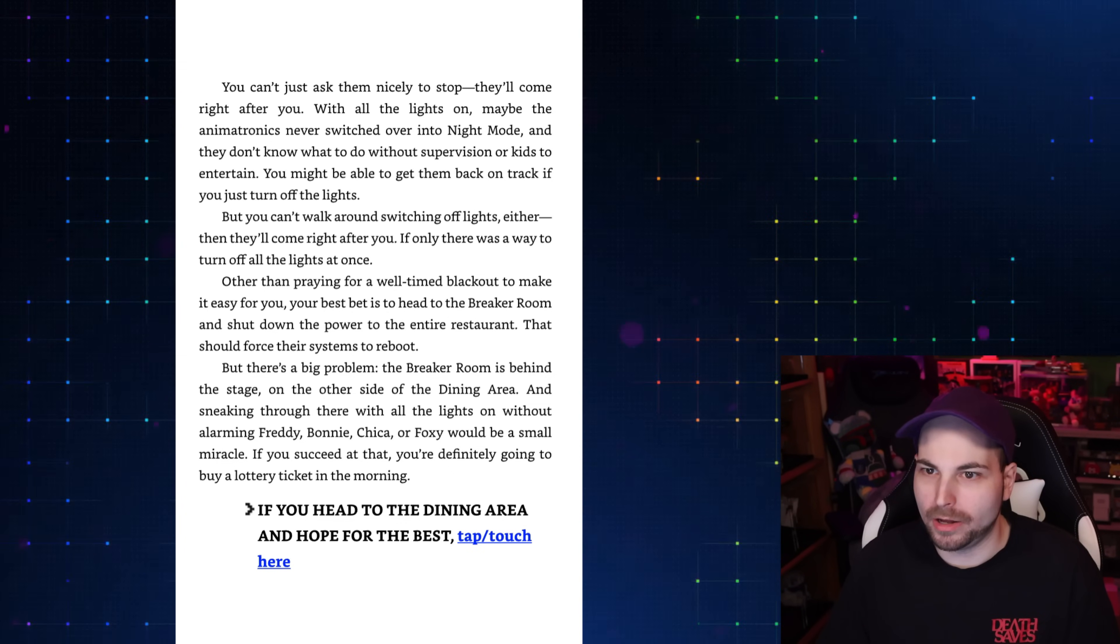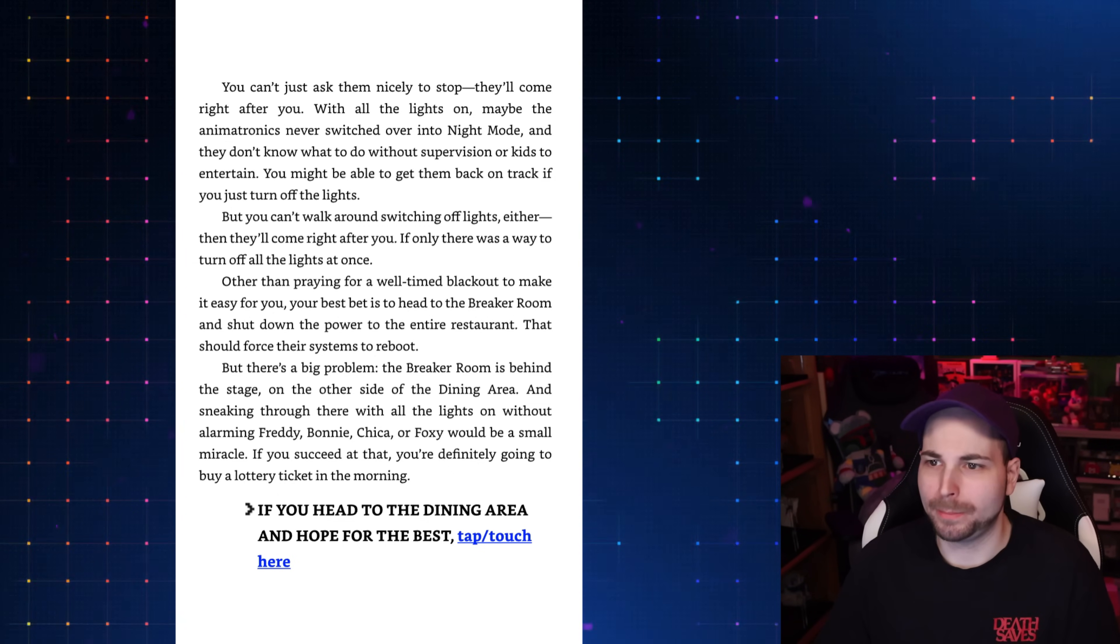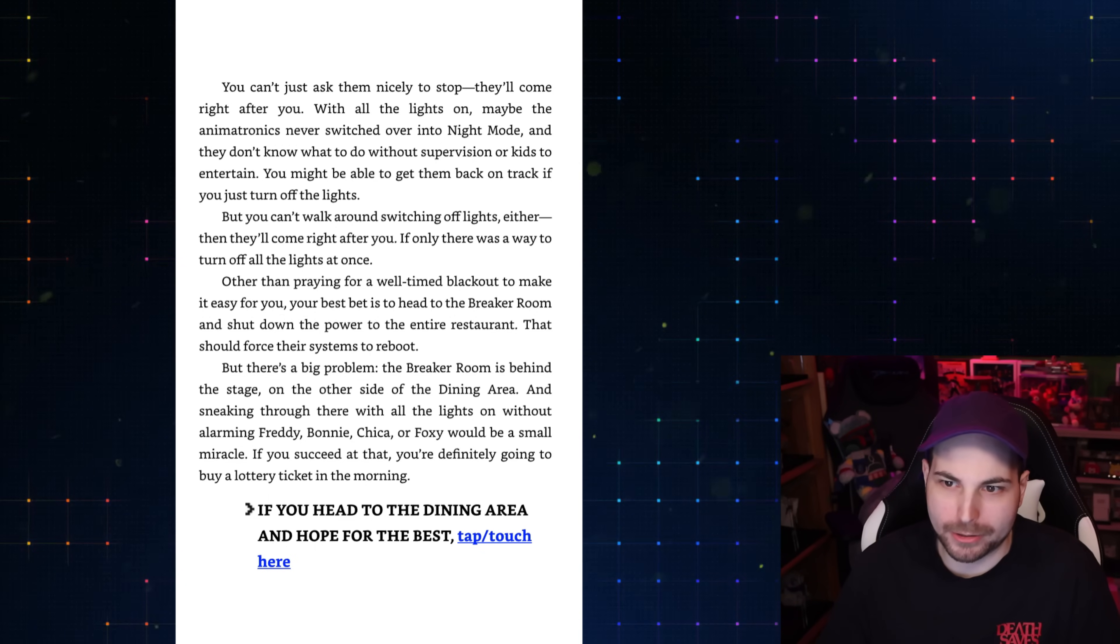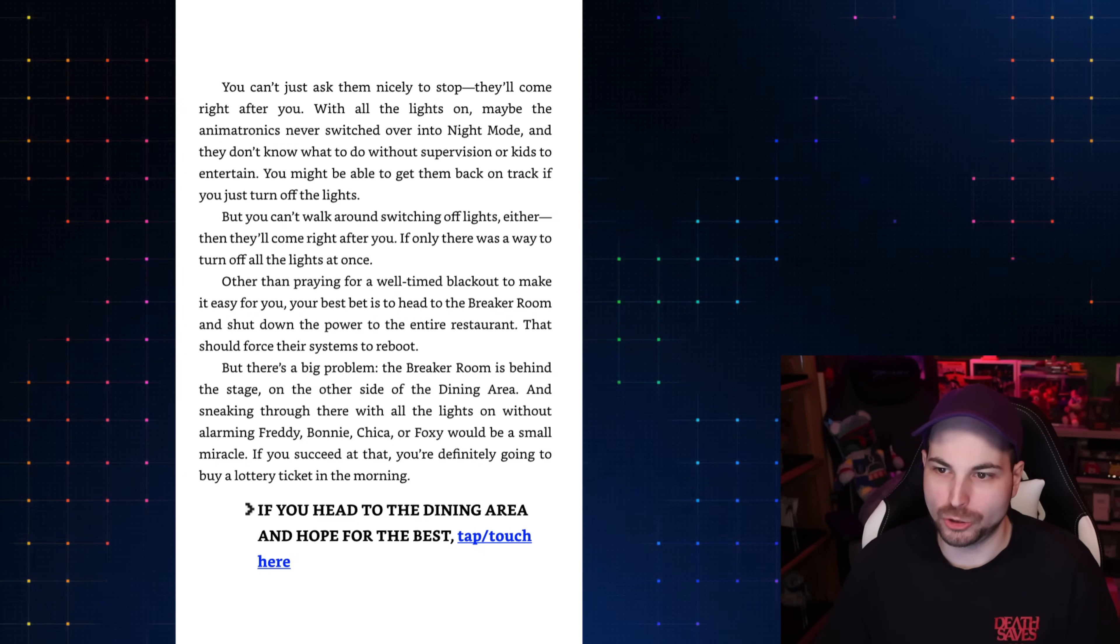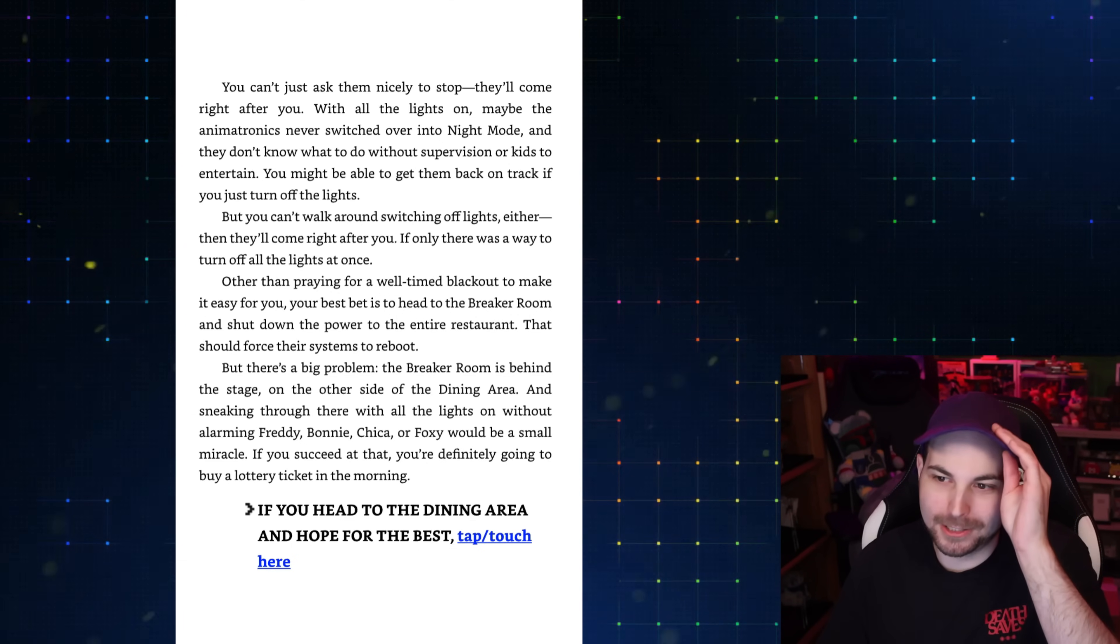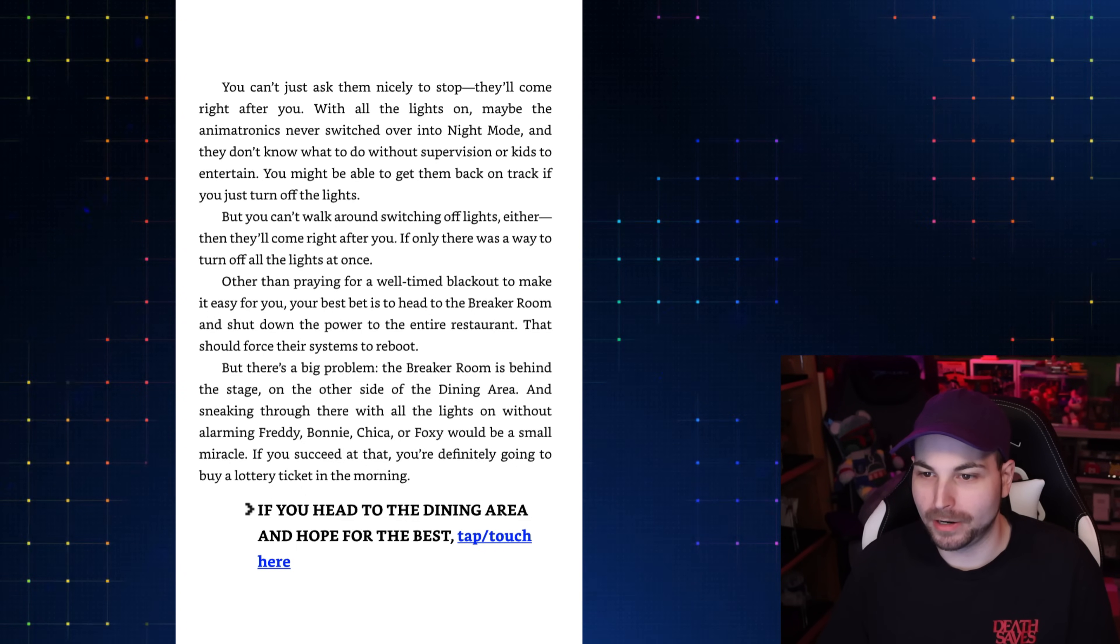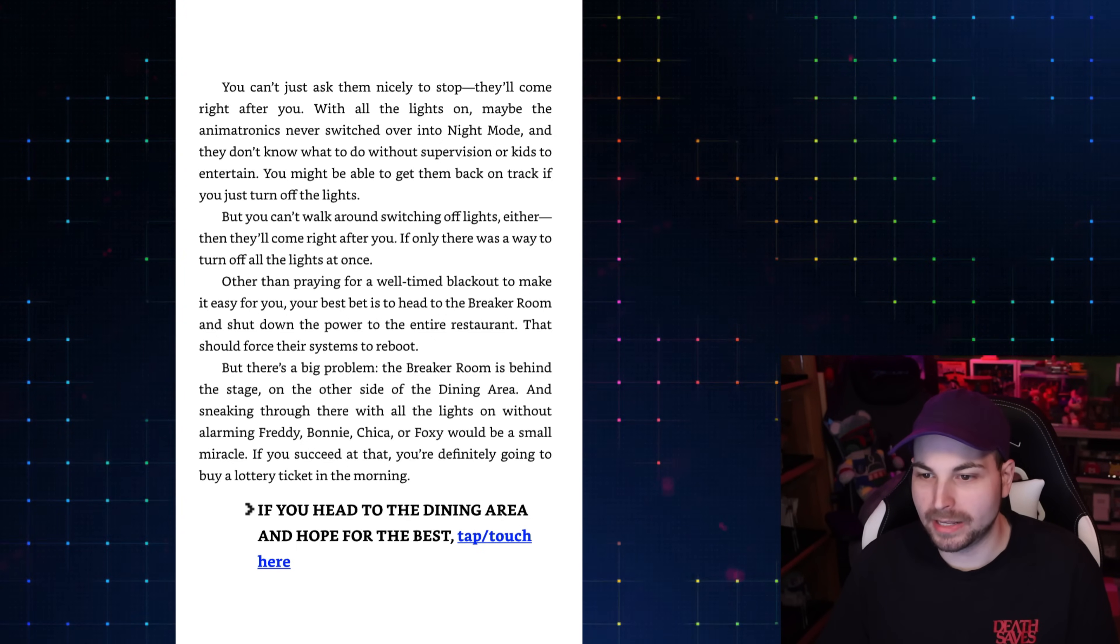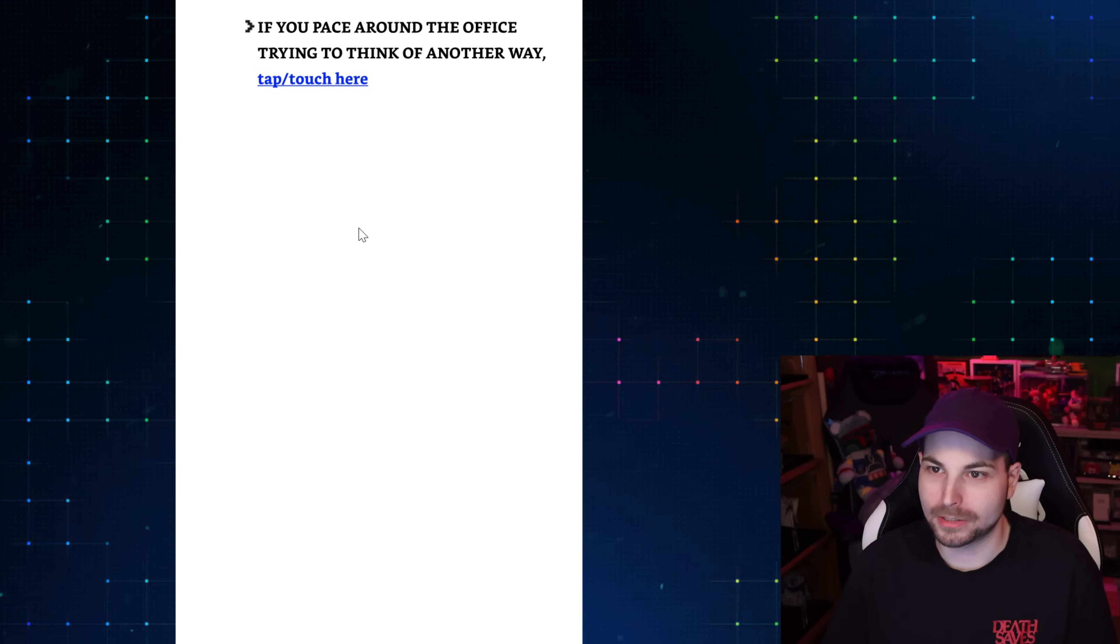Even Foxy is joining in, so you know this is big trouble. You can't just ask them nicely to stop. With all the lights on, maybe the animatronics never switched over into night mode. Your best bet is to head to the breaker room and shut down the power to the entire restaurant. But there's a big problem. The breaker room is behind the stage. If you head to the dining area and hope for the best, go here. Try to pace around the office thinking of another way, do here. I think we should do a spring lock suit, so I'm going to pace around the office.